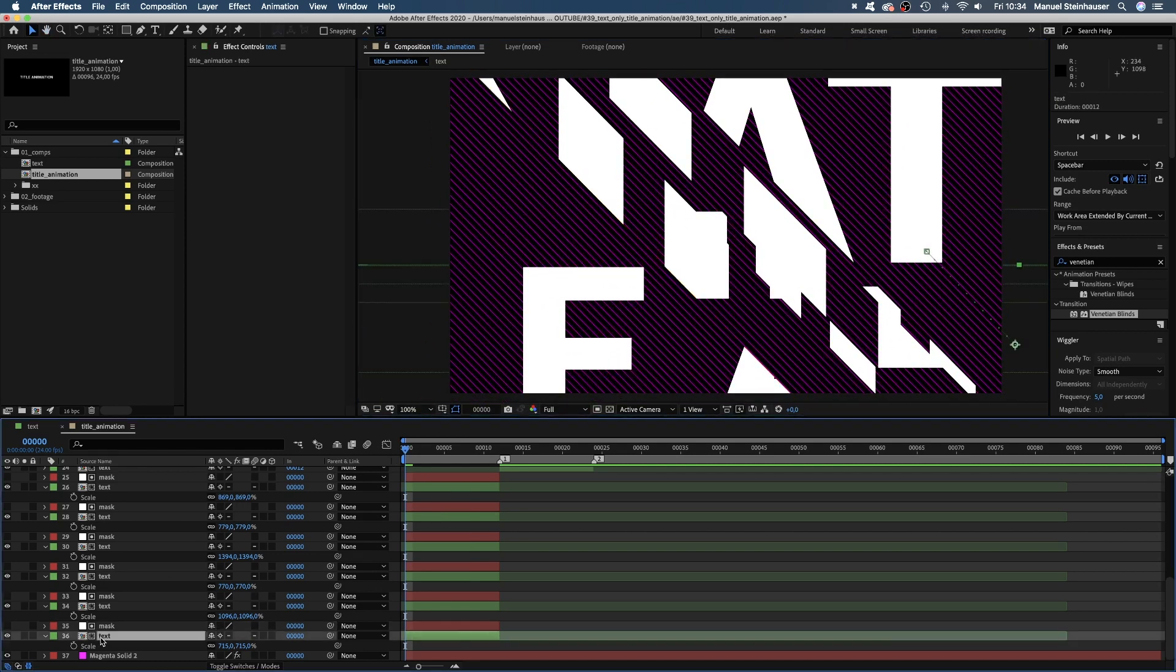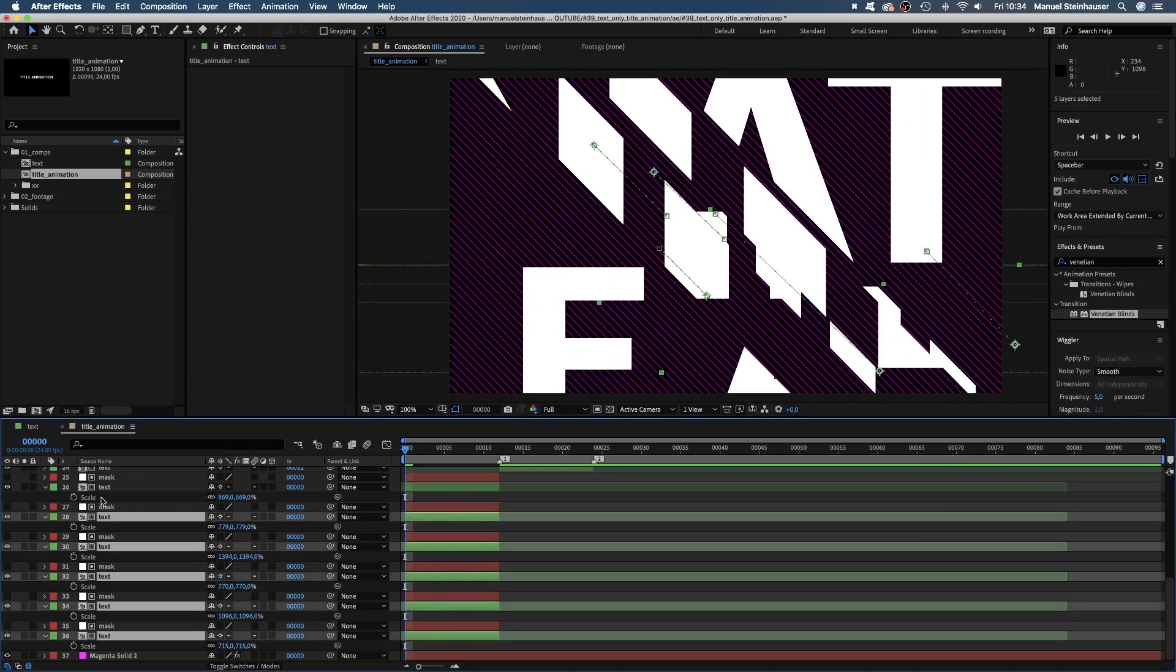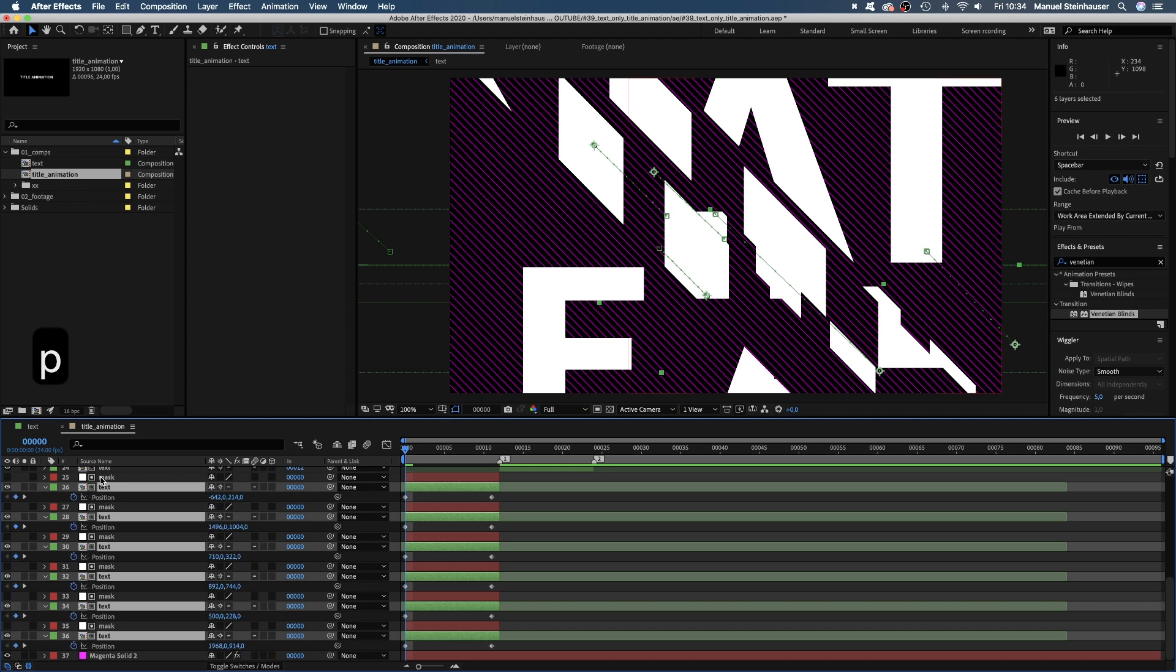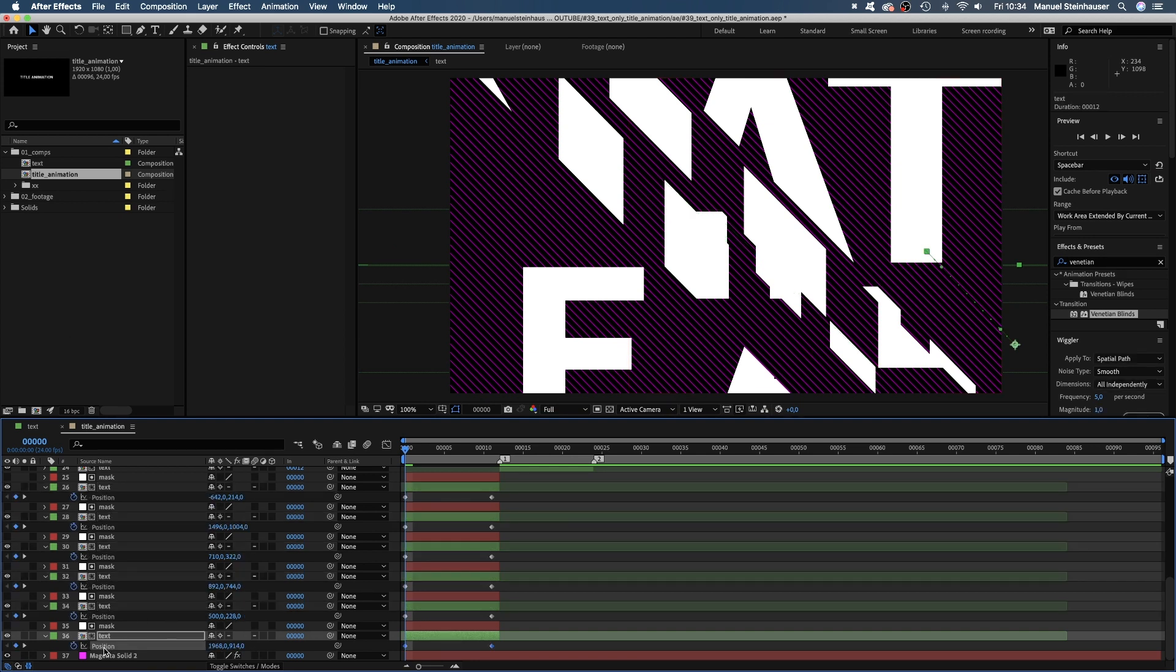Then we select all text comps. Open the position property, click on position to select both keyframes.